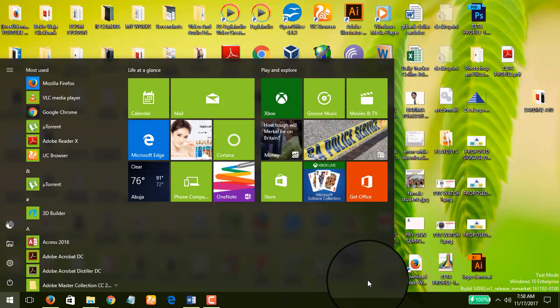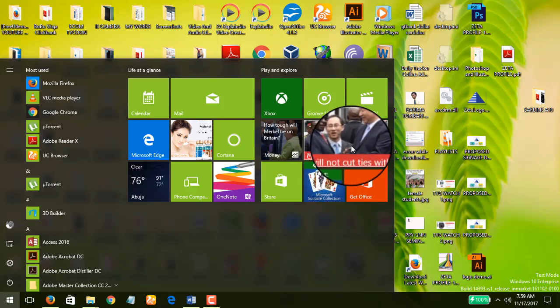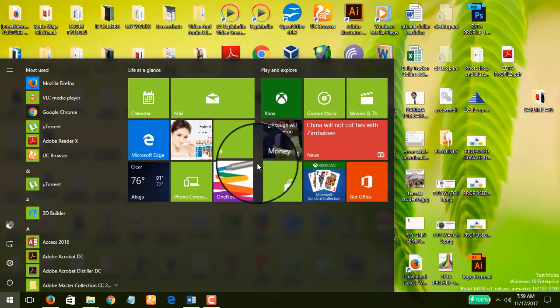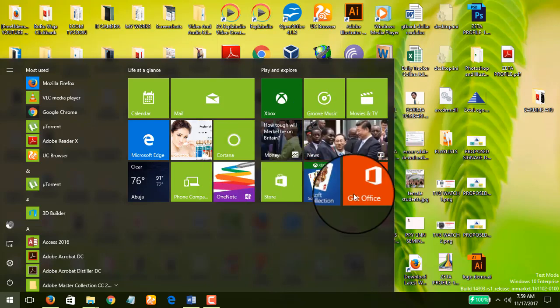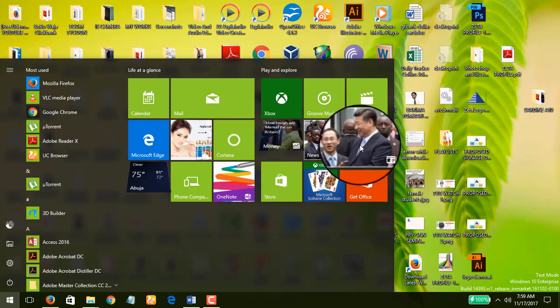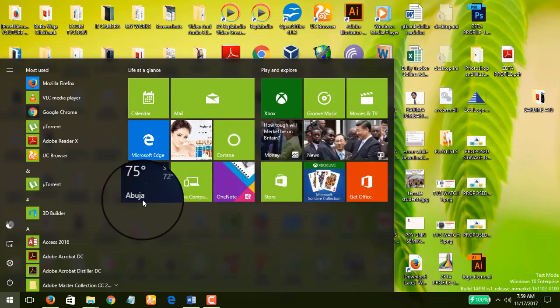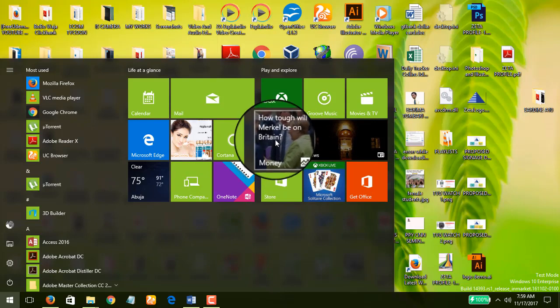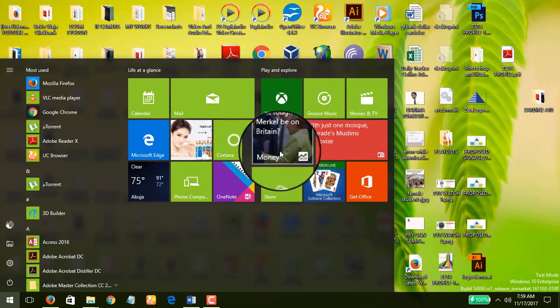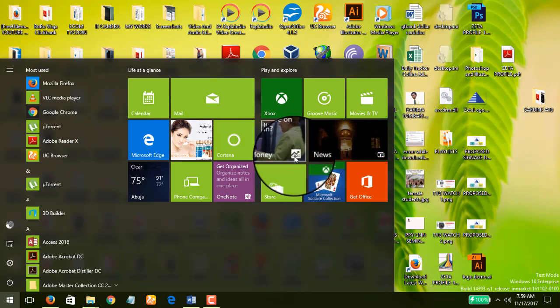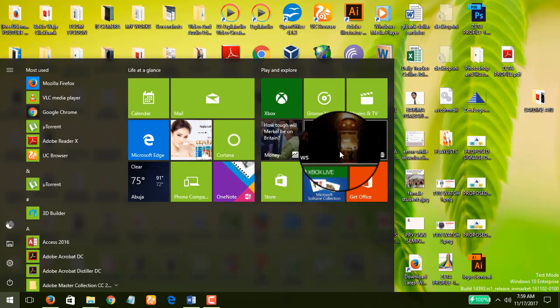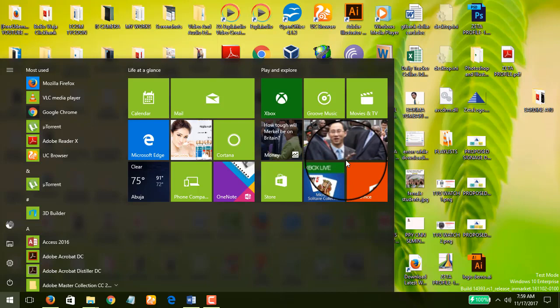You see these live tiles showing news about Zimbabwe, Mugabe is trending right now, China will not cut ties in valley. Have you ever asked yourself how come these live tiles keep on changing by themselves? These are all live tiles and they update themselves, so it tells you that this is making use of internet data. So you need to turn off that.